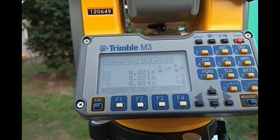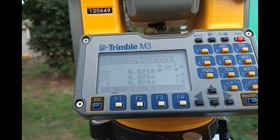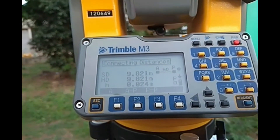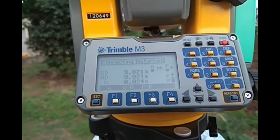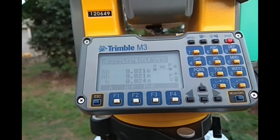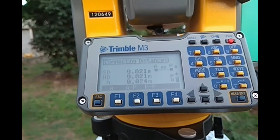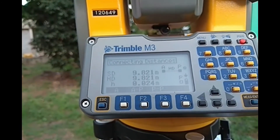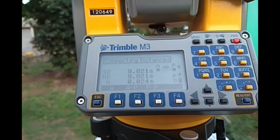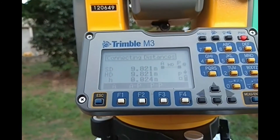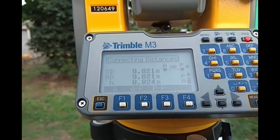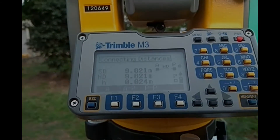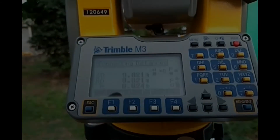The horizontal distance between these two points is 9.821 meters. This is a very simple application that you can use to find out the distance between two points if they are not directly accessible. Thank you, students.